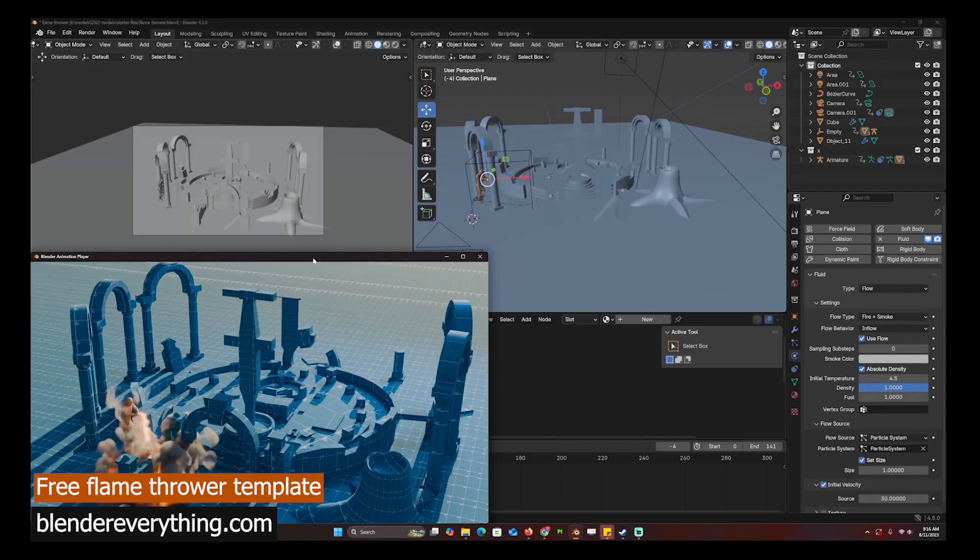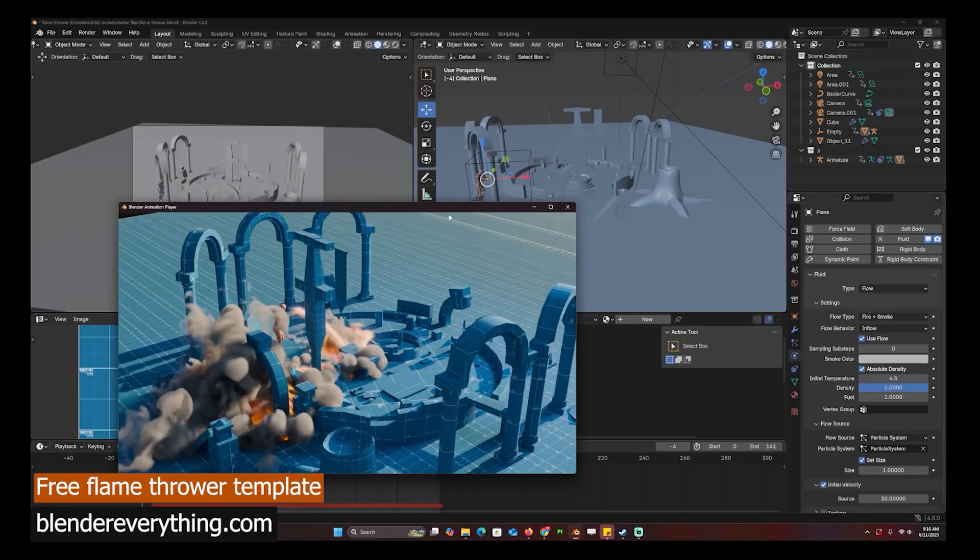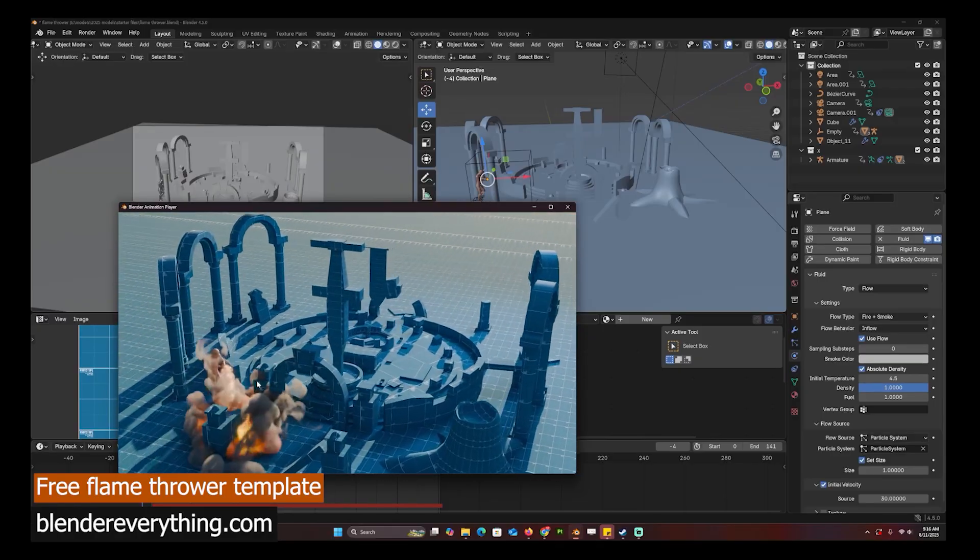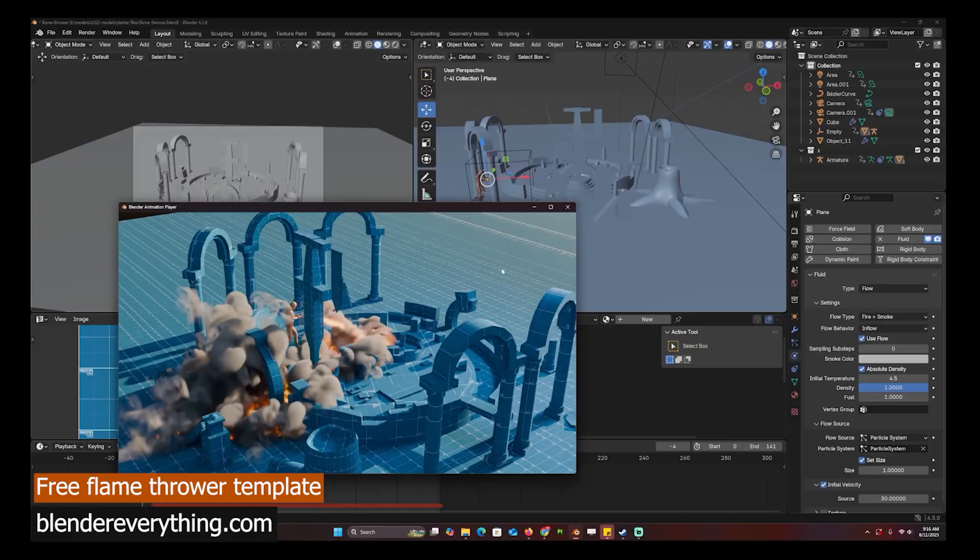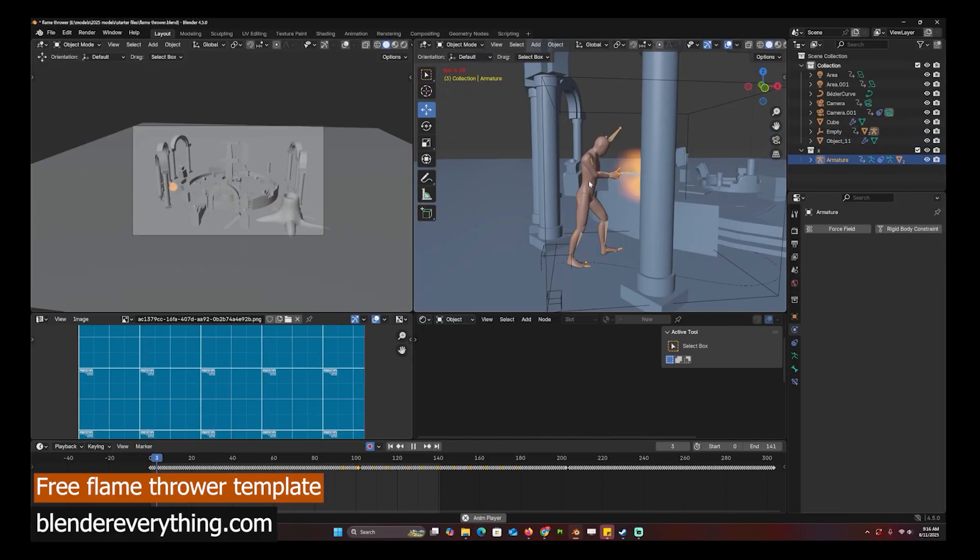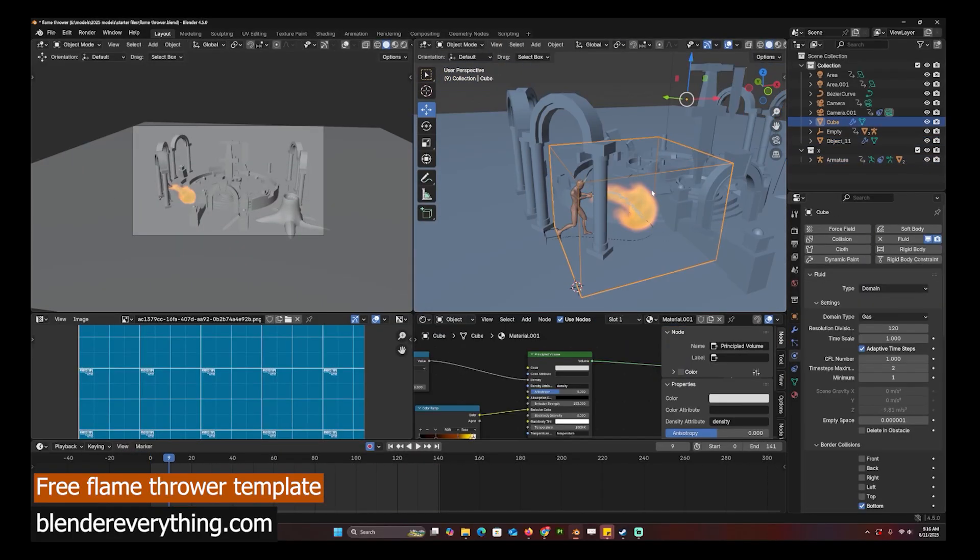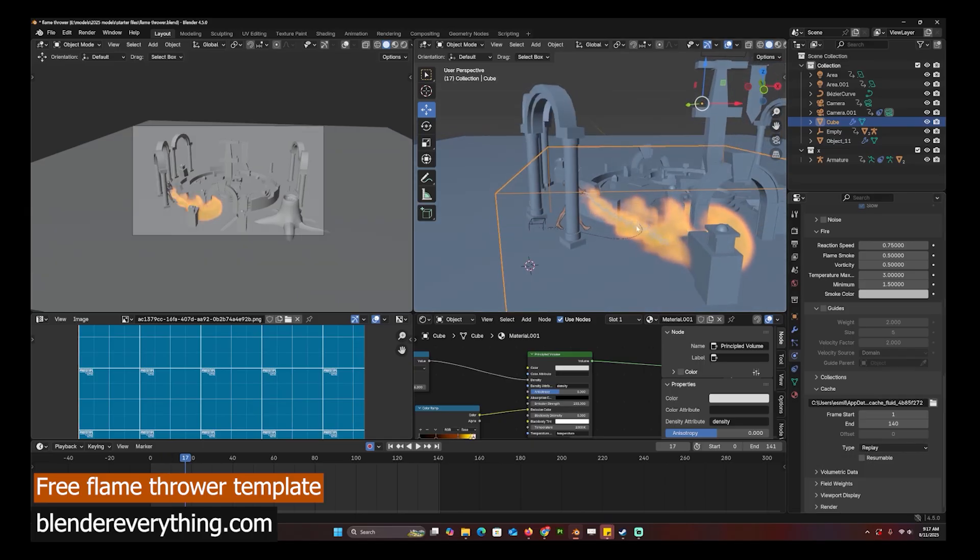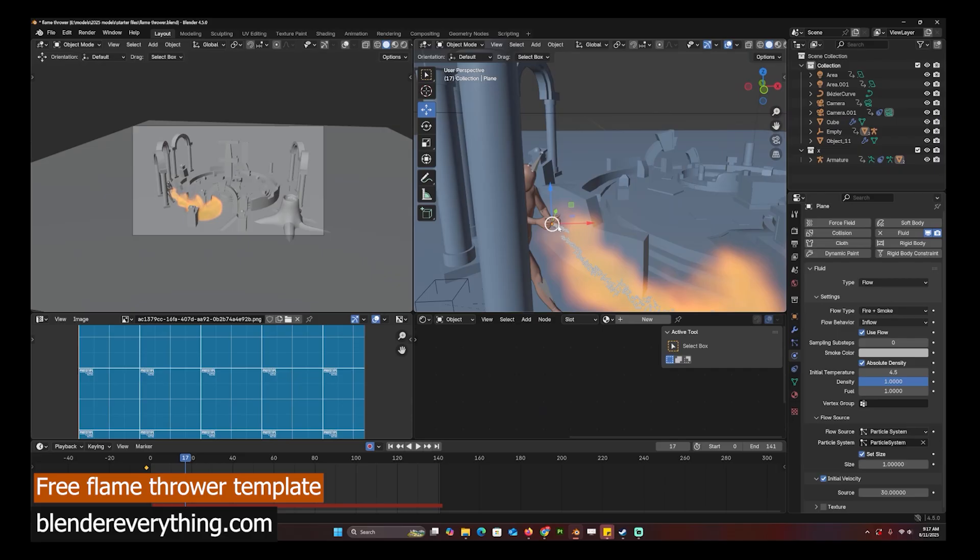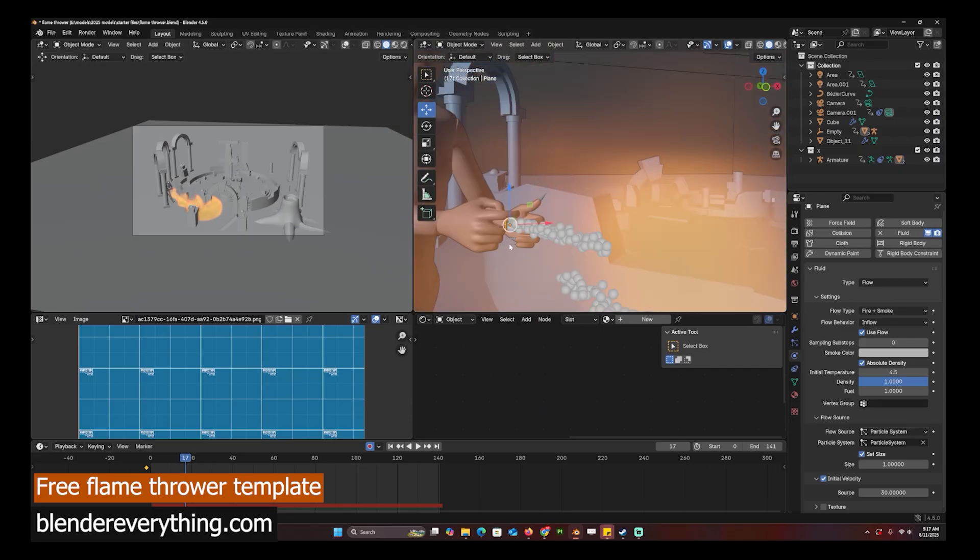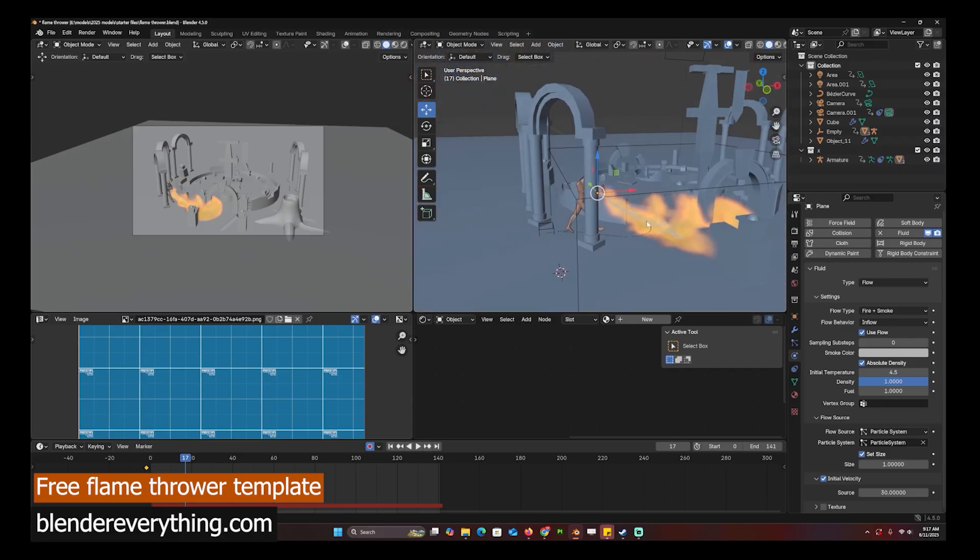Here's a template for a flamethrower. We have a character that's moving around and just shooting flames into the scene. You can switch out the character - this is a Mixamo character to make it easy for you. I've set the cache system to replay so that you can replay and adjust the settings as you want. The emission of the smoke is based off this mesh emitter which emits particles.